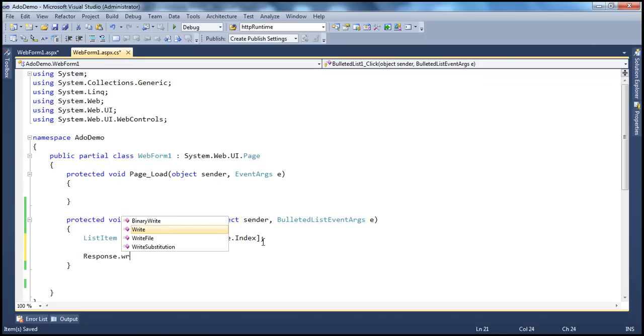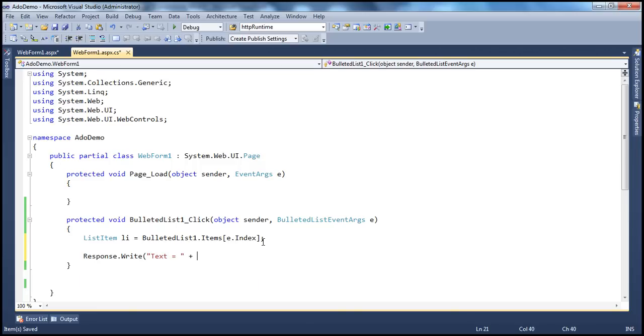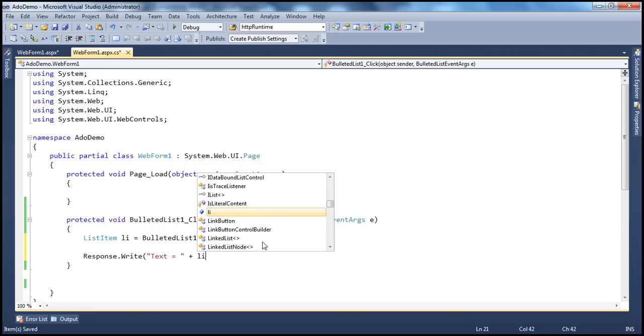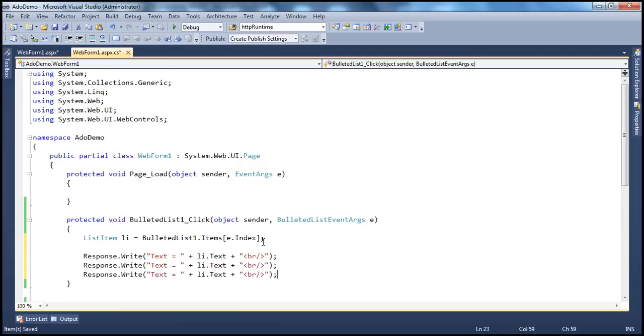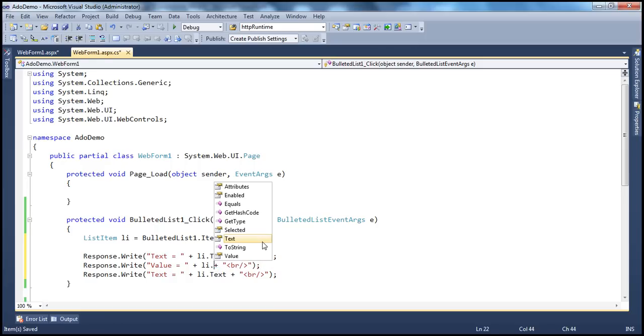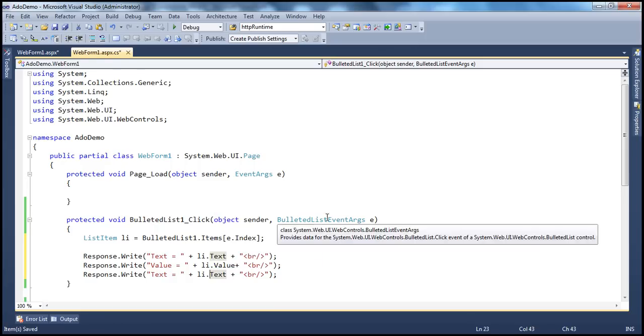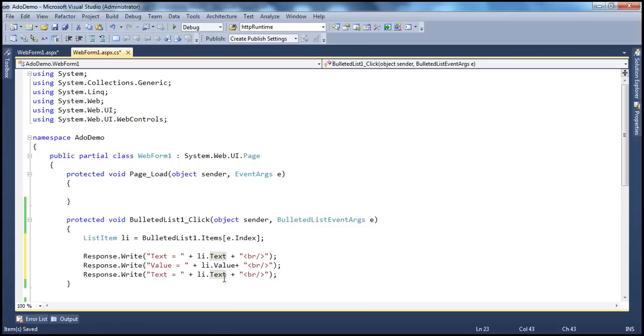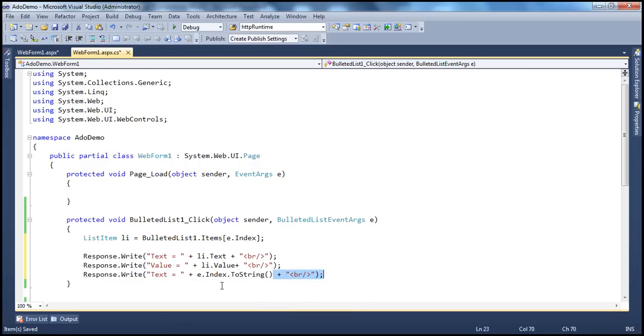So Response.Write. We want the text. So text is equal to li.text. And then to properly format this, use the HTML break. So let's copy, paste that. And we know the value is equal to li.value. And if you want the index, we already have the index using this bulleted list event args object. So E.index, that's an integer. So let's convert that to string and then get rid of this HTML. And let's change this text to index.